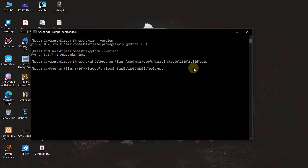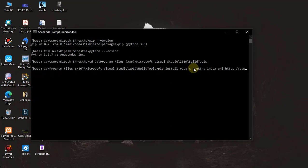Sometimes you may also need Rasa X. What you have to do is run this command: 'pip install rasa-x'. It will install Rasa X for you. Then now you're good to go — you can run your Rasa project and build a chatbot.